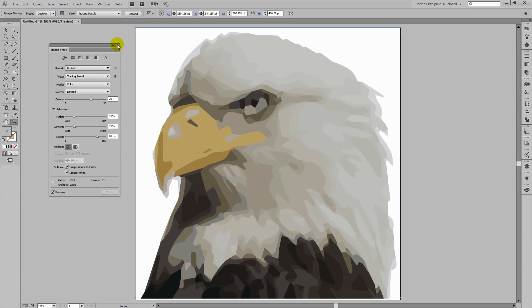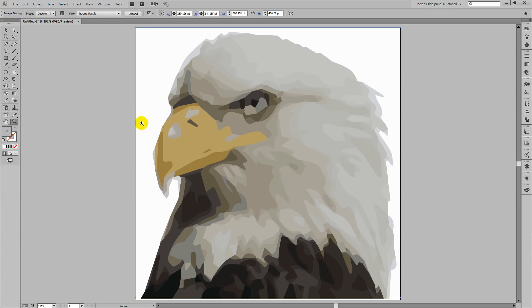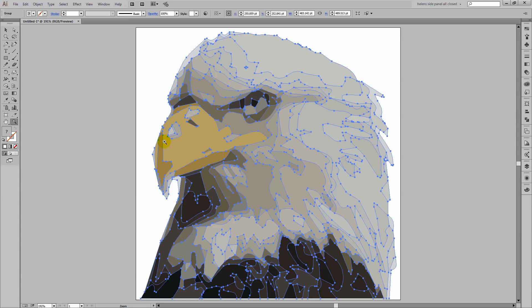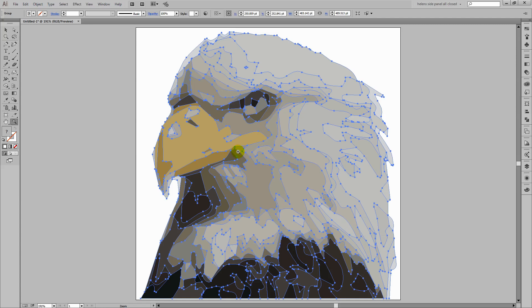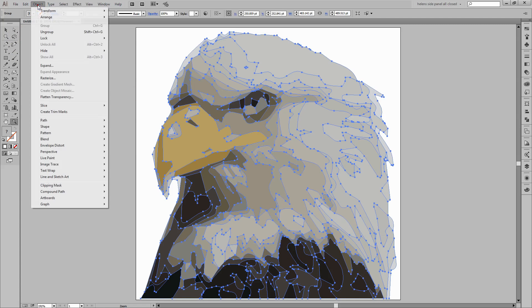But you need to expand the image. So we need to turn it permanently from a bitmap image into a vector. And we do that by clicking Expand. And here we have the paths. So you can see that these are the paths that Illustrator has drawn for our eagle.